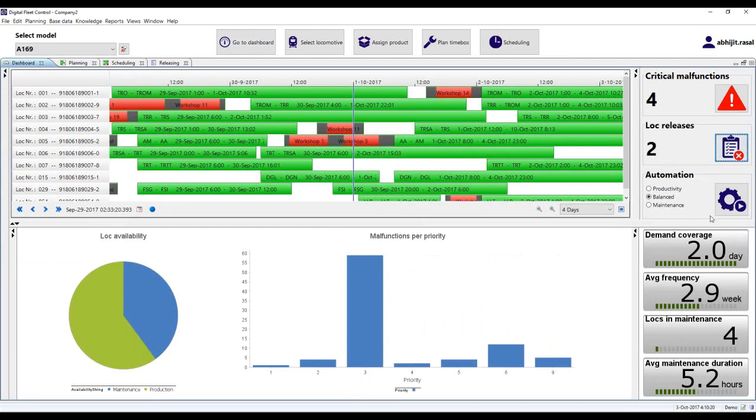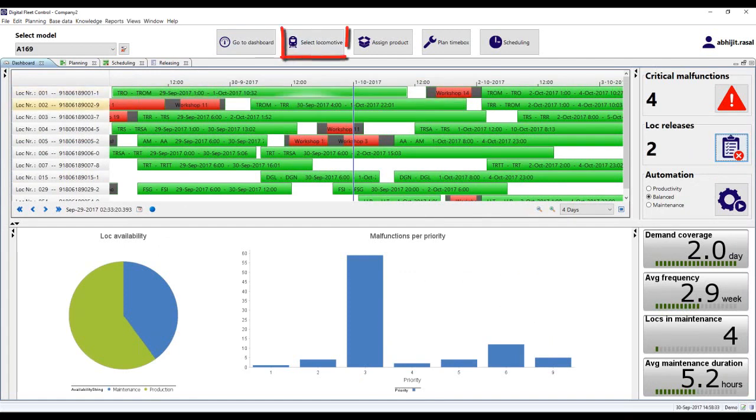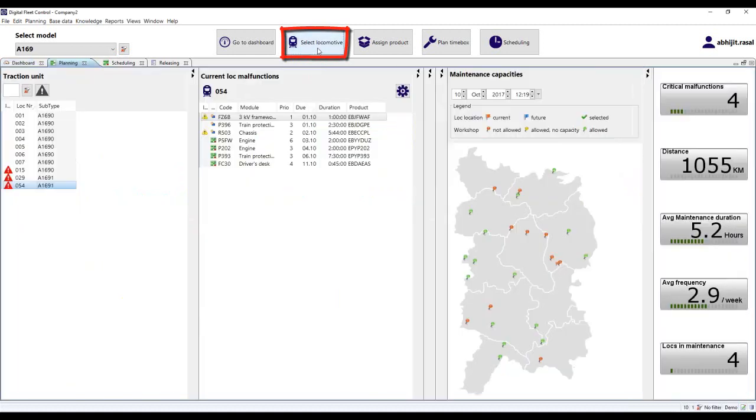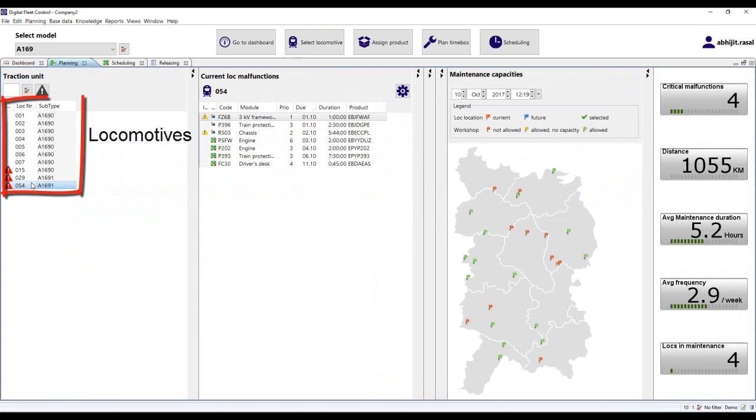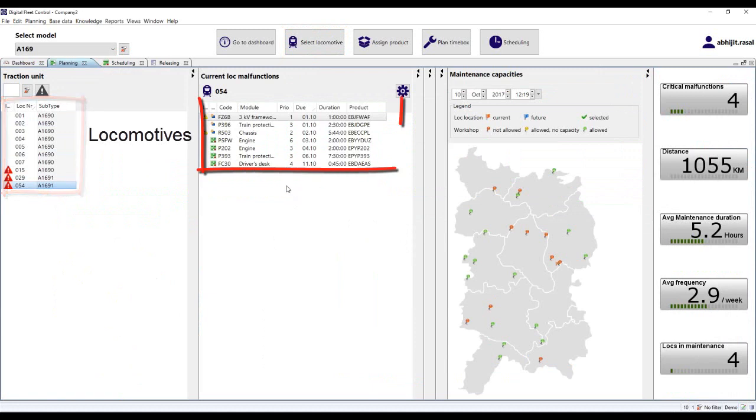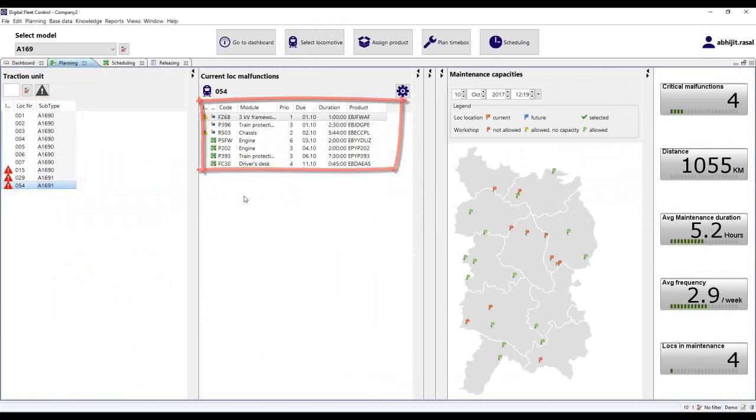After planning all of the critical malfunctions, the planner can focus on planning regular maintenance. Step 1 is to select the locomotive. Here the planner has the list of locomotives available for maintenance and or repair. The planner can select one locomotive here and then the list of malfunctions, if any, for this particular locomotive is displayed.